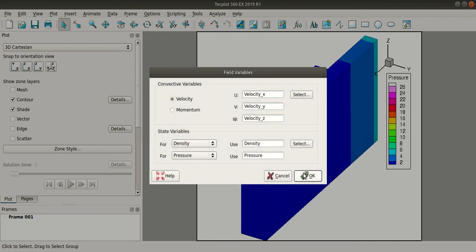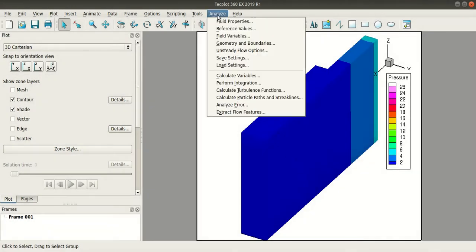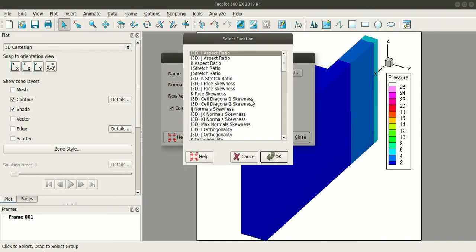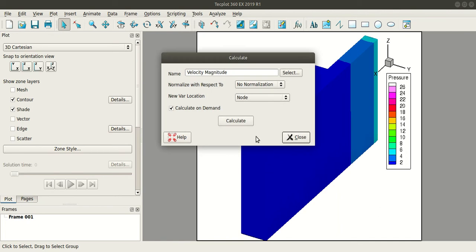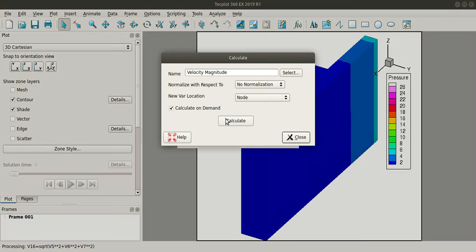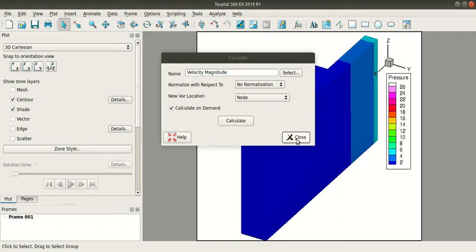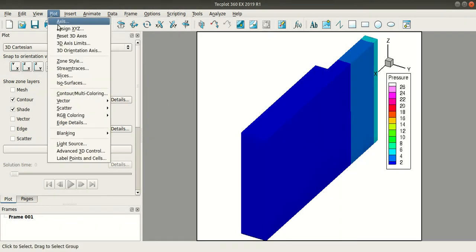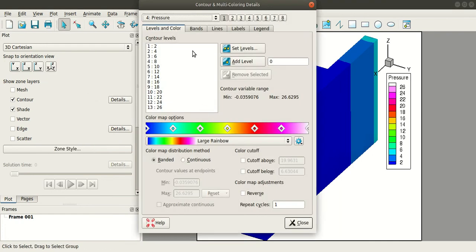I'll click OK. Then I will go to calculate variables. I will select the velocity magnitude. Make sure you have checked this calculate on demand checkbox and click calculate. Click OK, close. Now go to plot, contour, multi-coloring. Here...